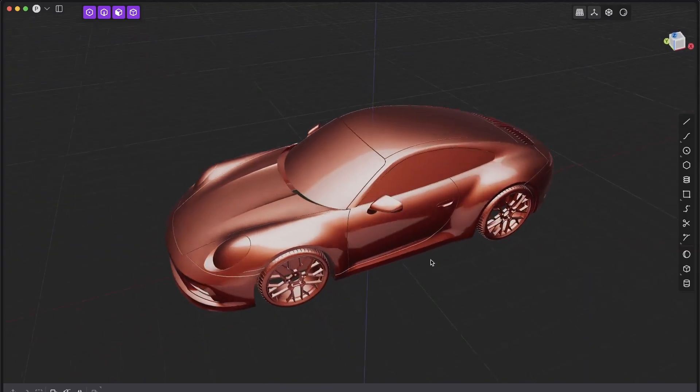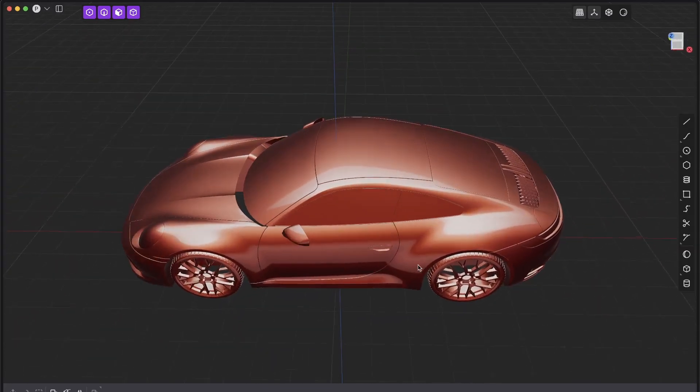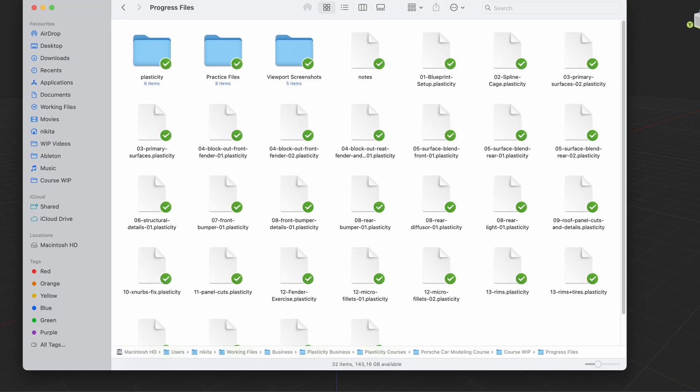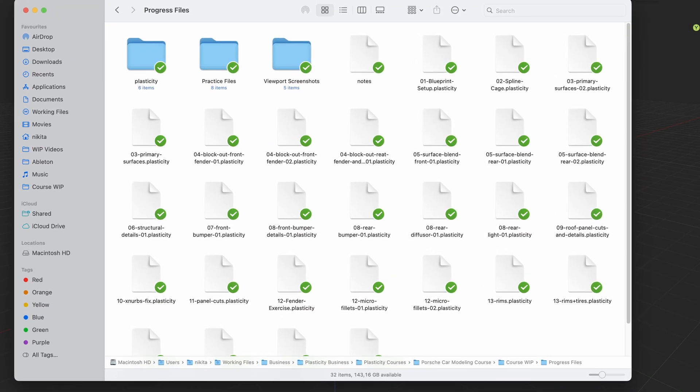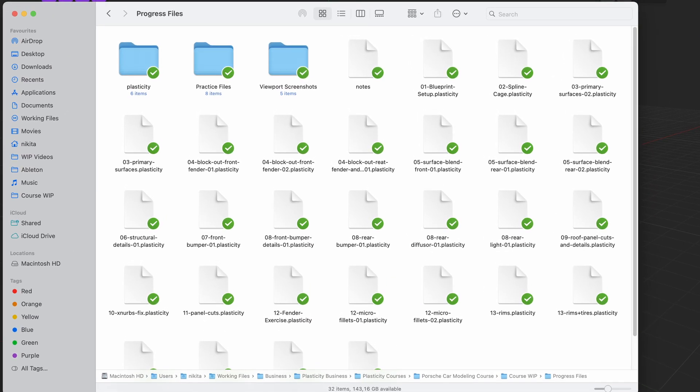Each lesson comes additionally with a project file, ensuring you can always follow along, even if something doesn't go as expected.